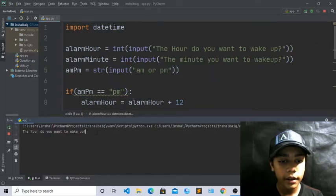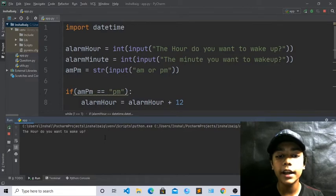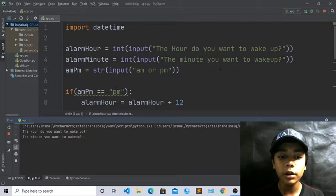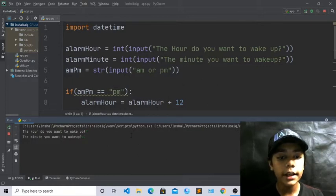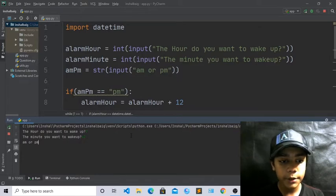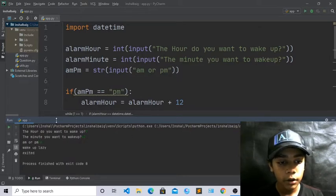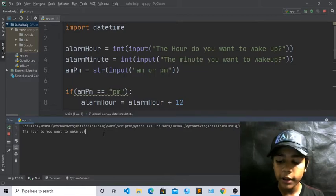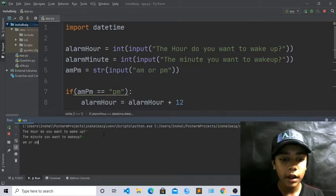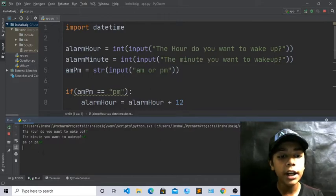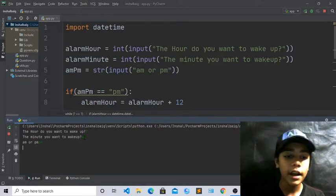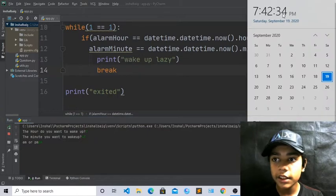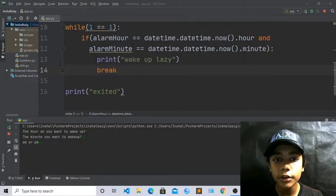I want to wake up at hour 7, so I type 7. For minutes I write 42 because my watch shows 7:42. For AM or PM I write PM. You can see 'wake up lazy' is coming because the time 7:42 is already reached. Now let me try 7:43 — since 7:43 has not arrived yet, 'wake up lazy' and 'excited' are not showing.